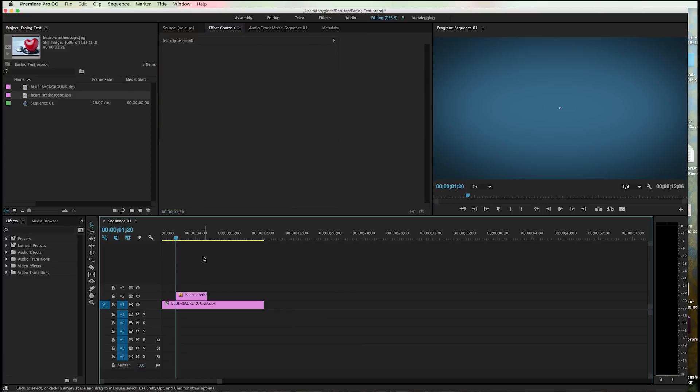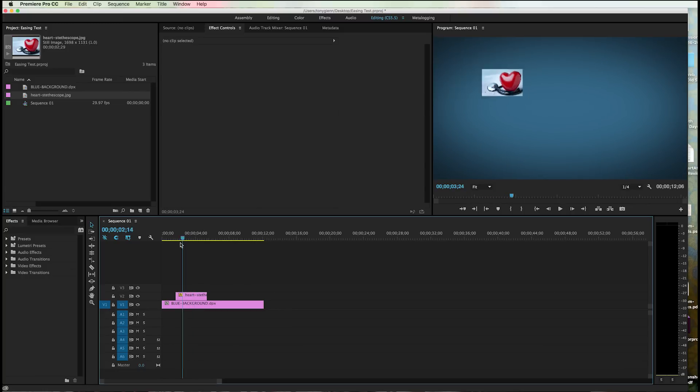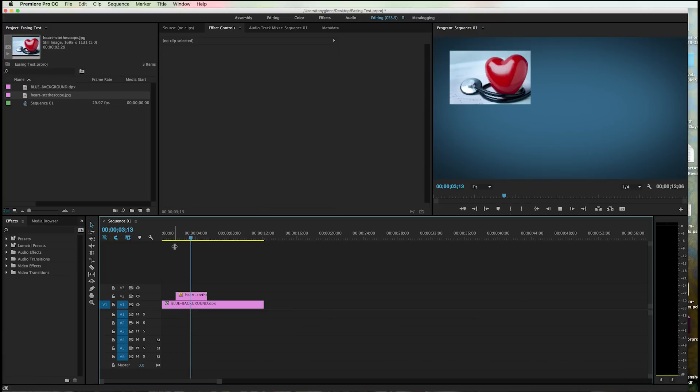Let's go ahead and click down here. I'm going to hit the space bar to play. So it comes in fast and it eases in, right? It gets to this point here. Boom. And it eases in, okay?